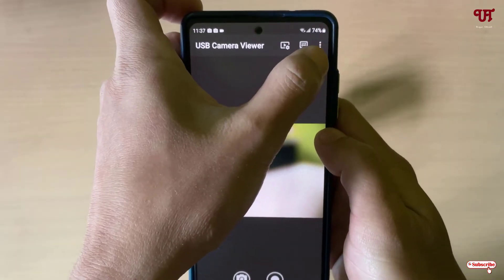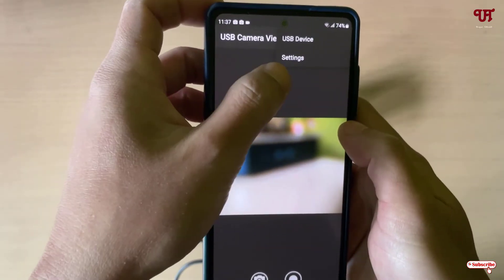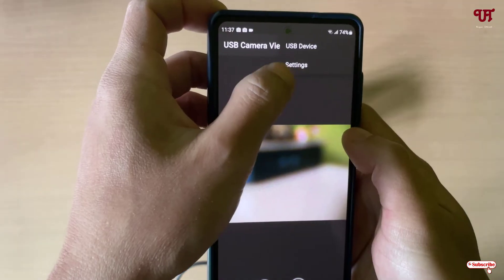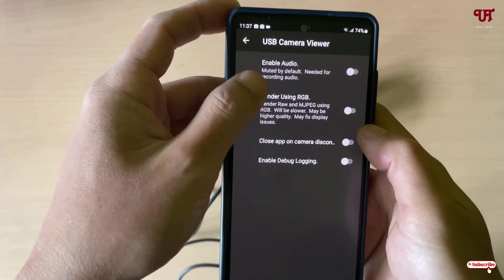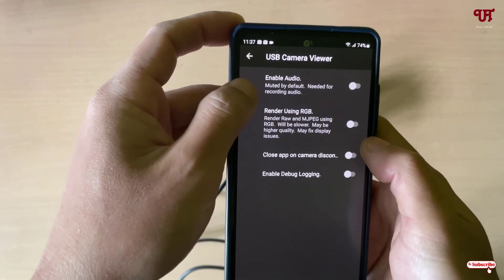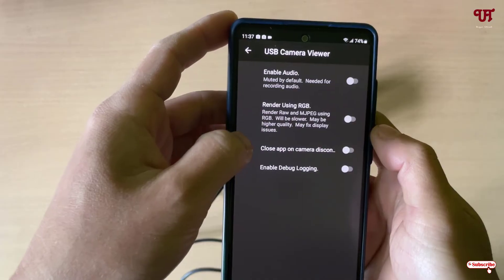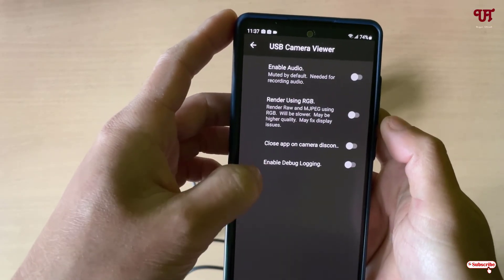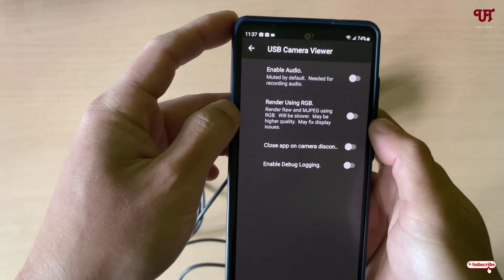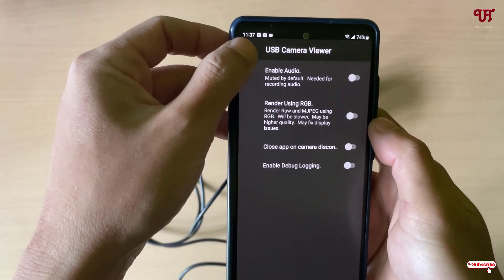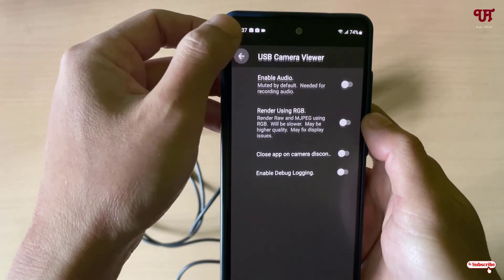Next to the settings icon there is a three-dot menu — tap on it to find USB Device and Settings options. Under Settings you will see: Enable Audio, Render USB RGB, Close App on Camera Disconnect, and Enable Debug Logging. These are all the options available inside the USB Camera Viewer settings.